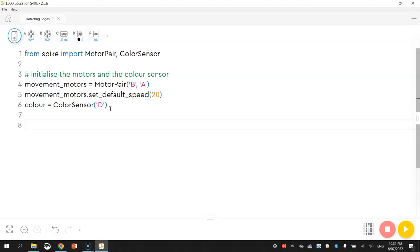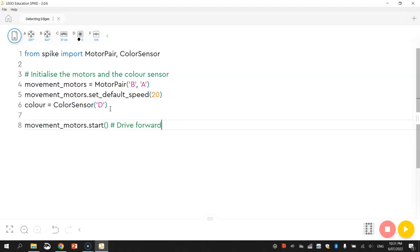We've got everything set up there. Next thing we are going to do is simply get our robot to move forward. Movement motors dot start will get our robot moving forward continuously. It doesn't have an end to it, that little line of code, so our robot will always be driving forward.